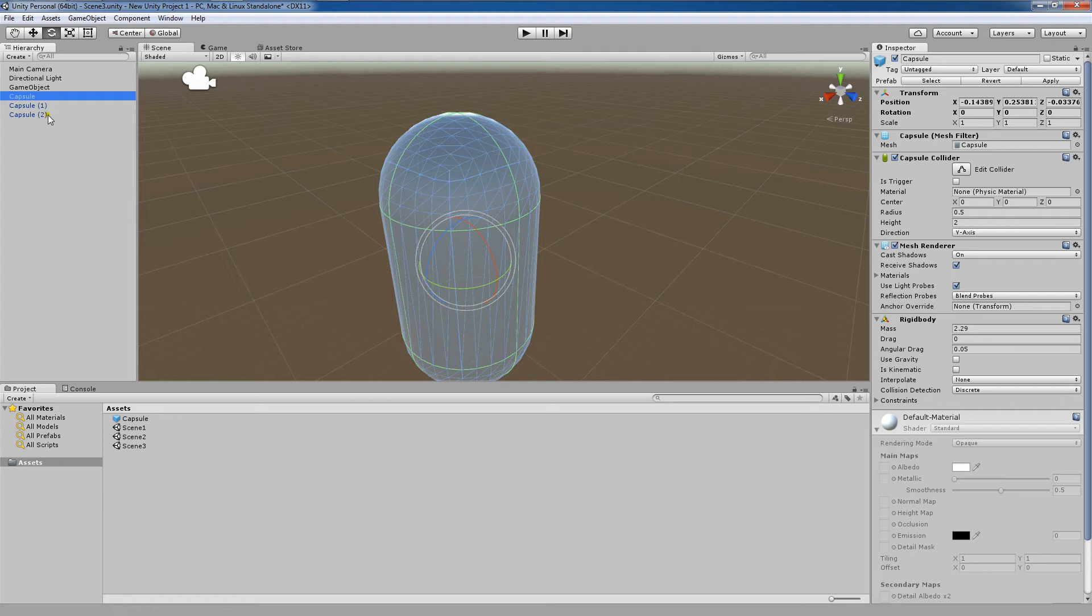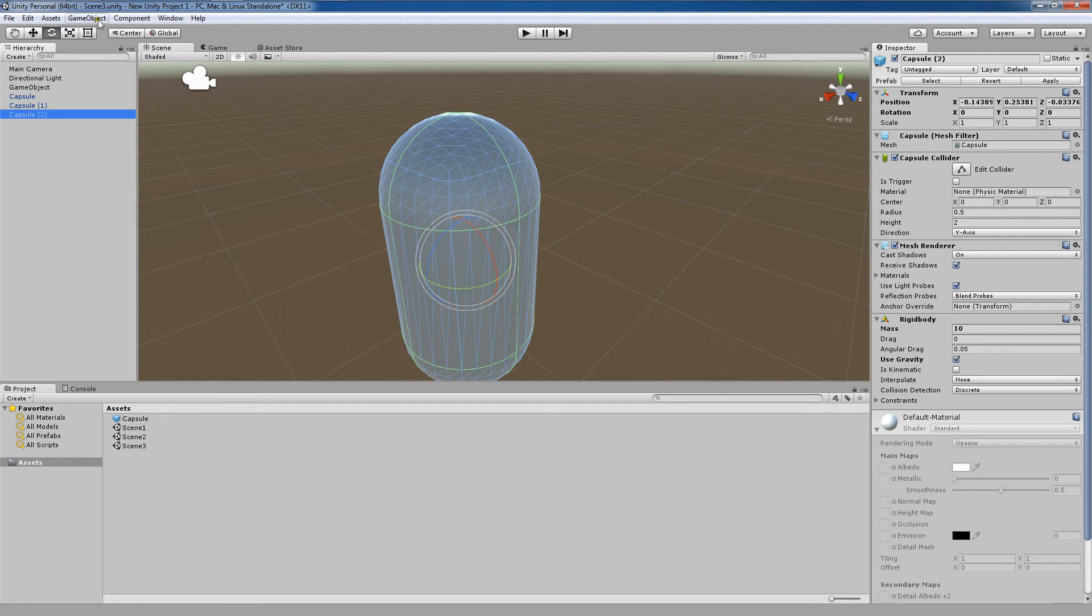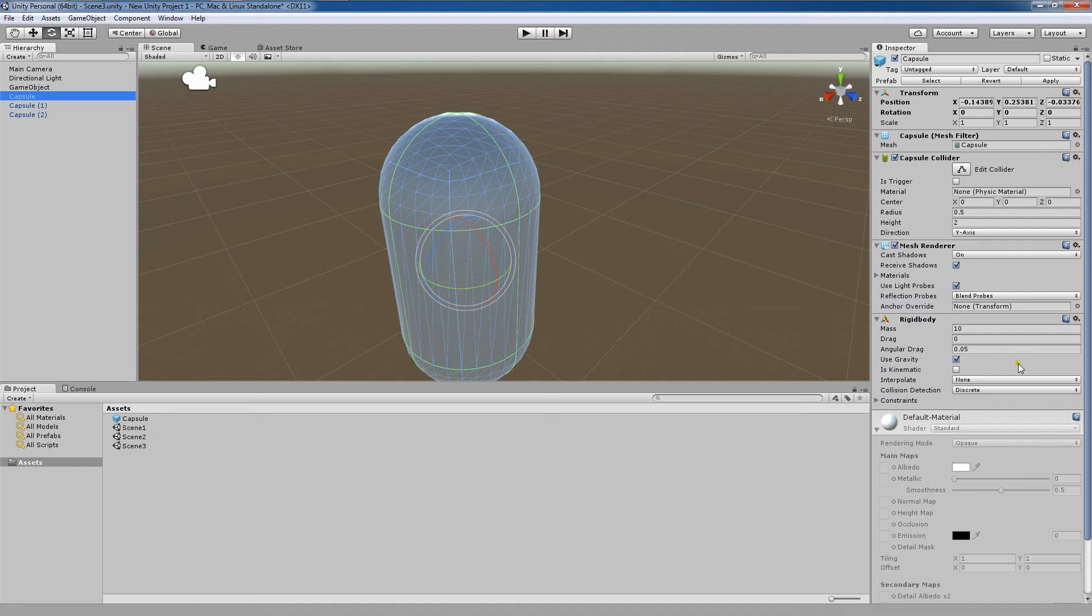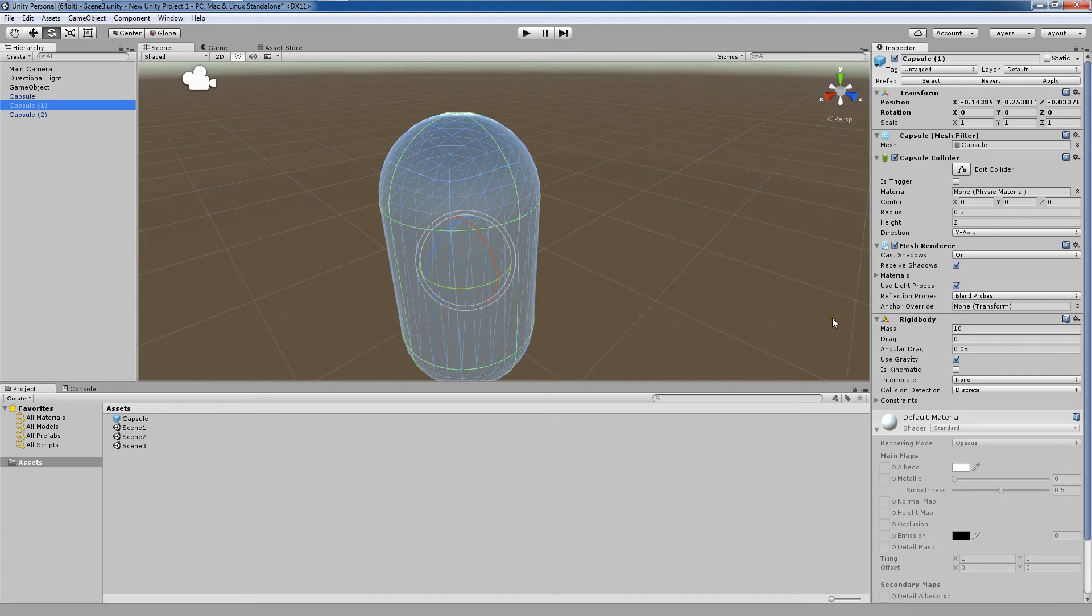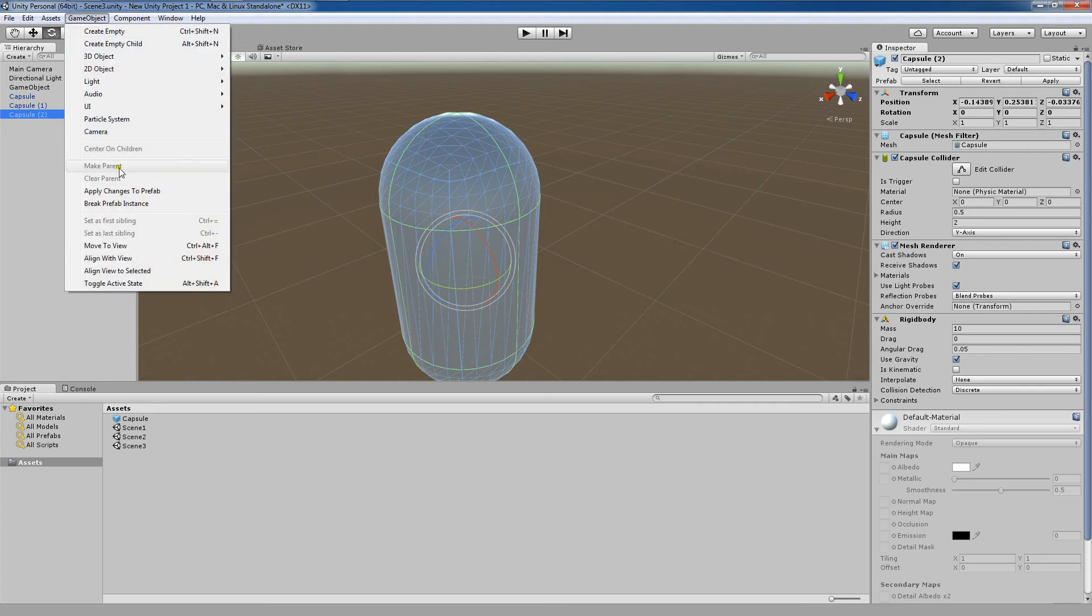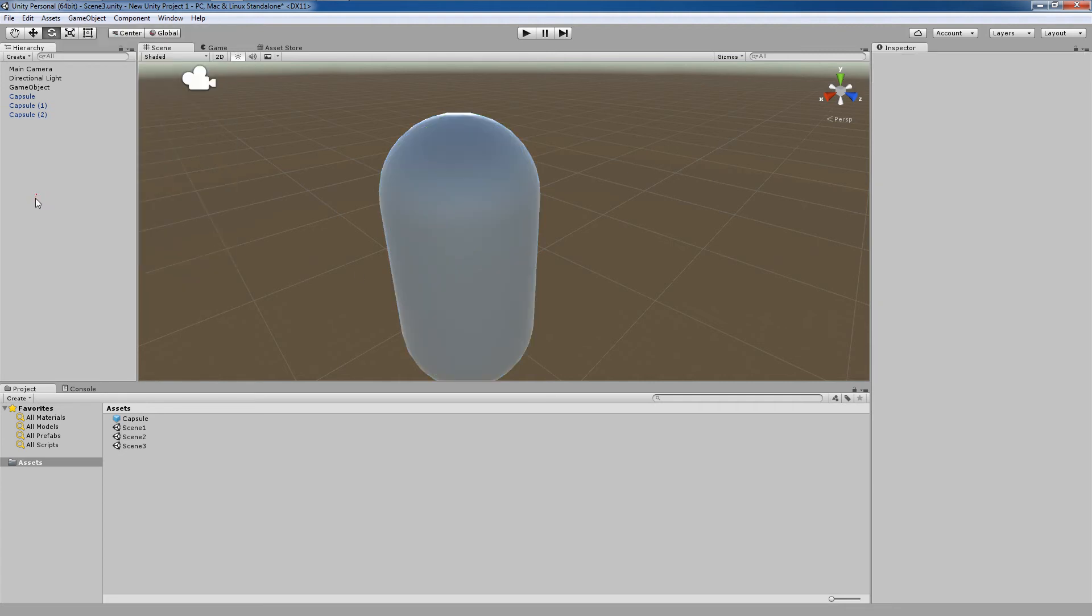Each prefab you add to the scene is an instance or clone of the base prefab. Therefore, if you click on a prefab and then go to game object, apply changes to prefab, not only does this change those values, so now we have a mass of 10 and we've enabled use gravity for both of them, not manually. This was just by us coming here and going to game object, apply changes to prefab.